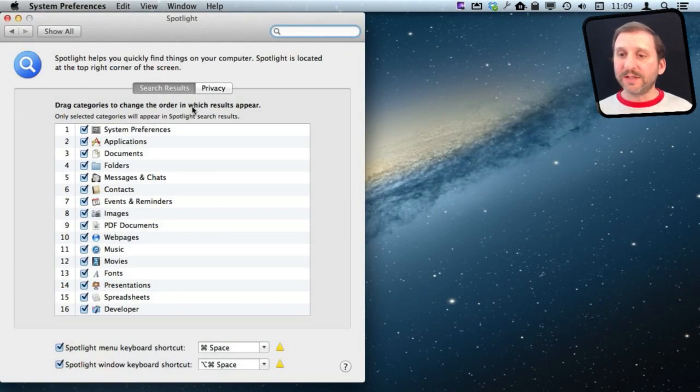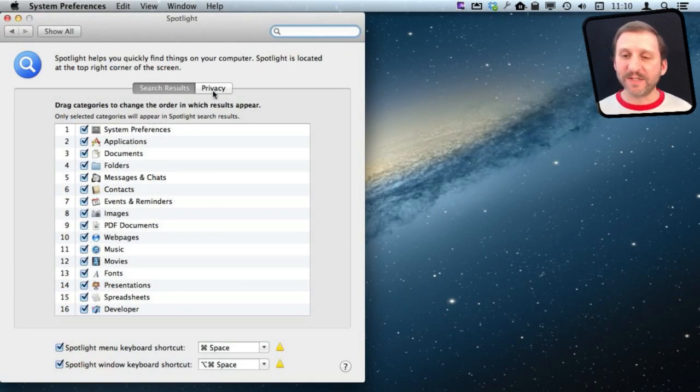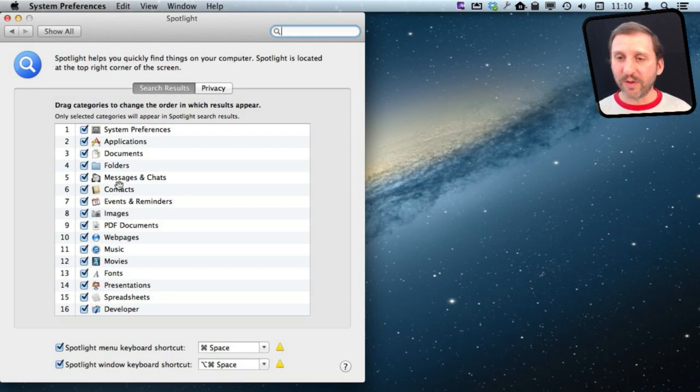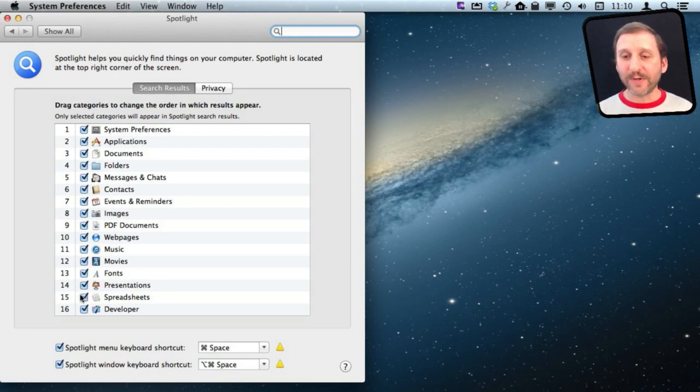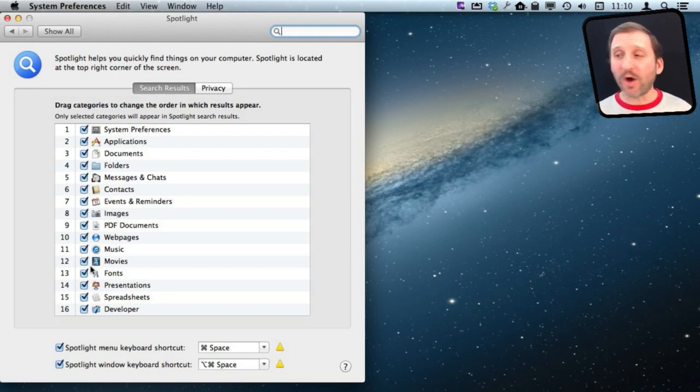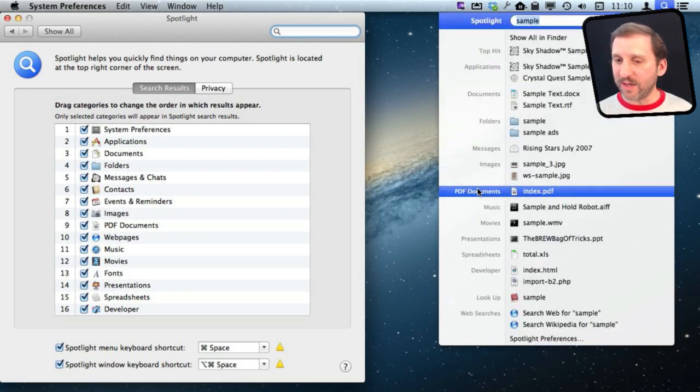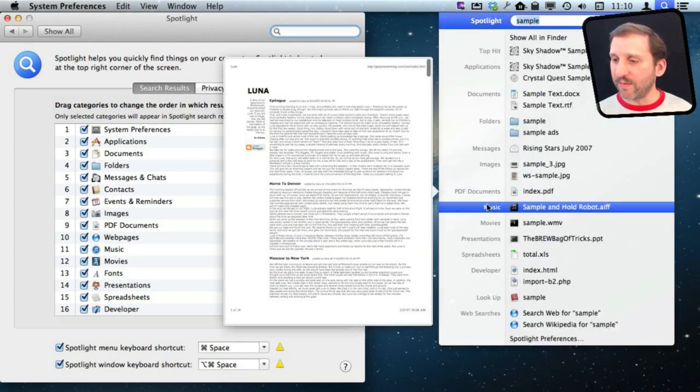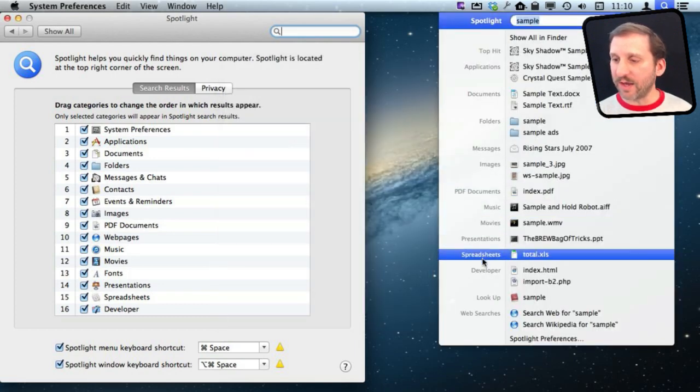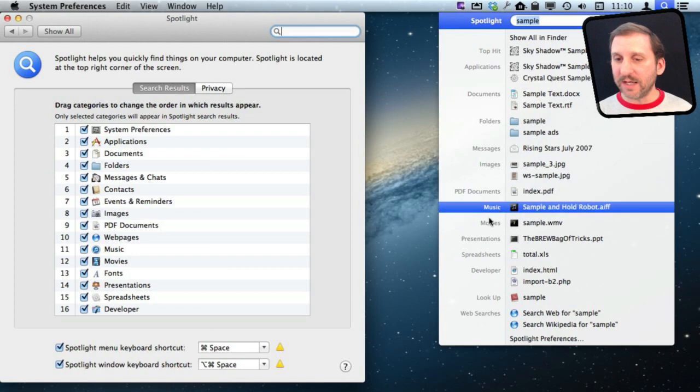Now once you are here you can see there are two tabs, Search Results and Privacy. We are going to use both of them. Now you can see all the different categories here that correspond to the things that we saw. You can see right here really quickly things like PDF documents, web pages, that kind of thing. All listed here.